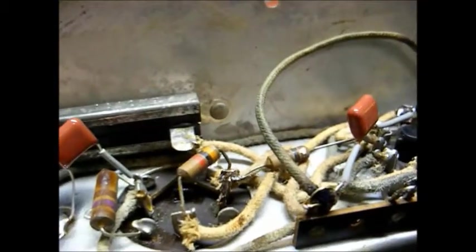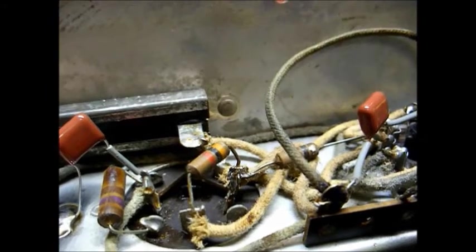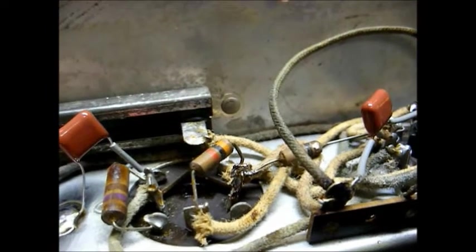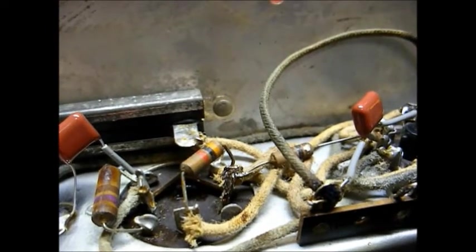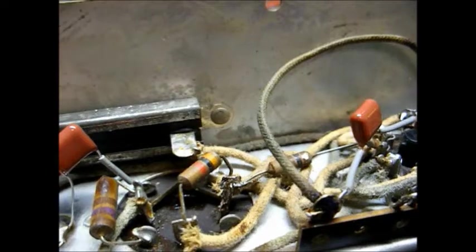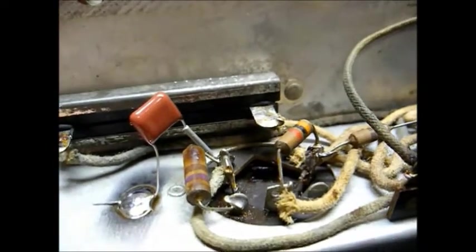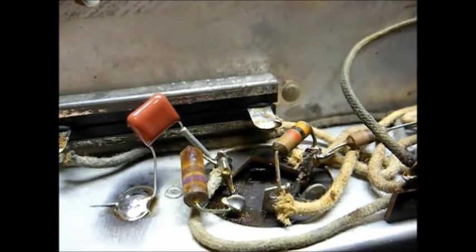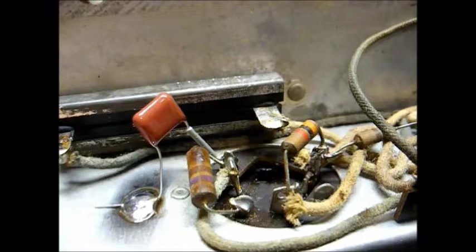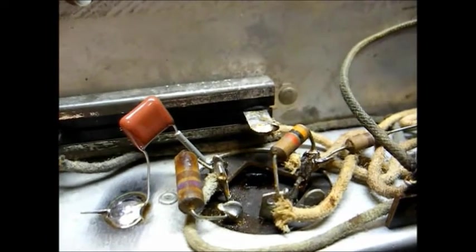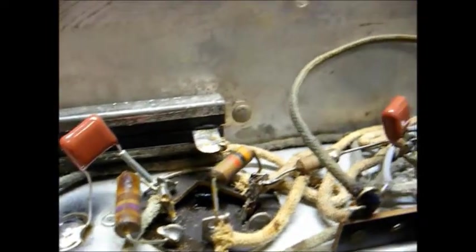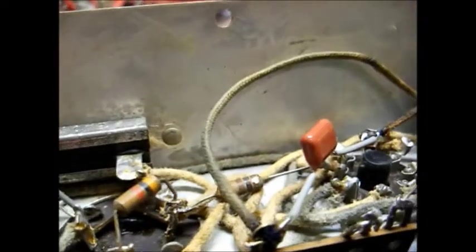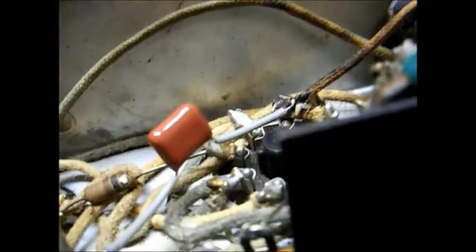Okay, there are the two new capacitors installed. And thanks to the small nature of modern components, I can mount them in physically different positions than the original capacitors. Yet they still maintain the same electrical connection. Now that makes it easier for me to do other work that needs to be done.